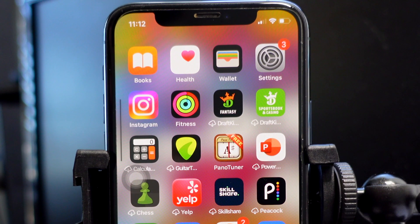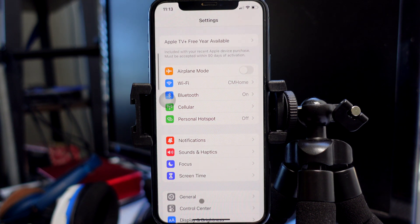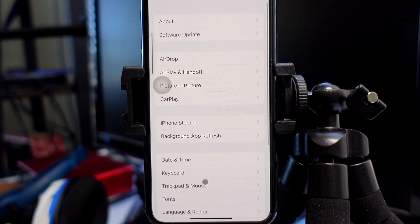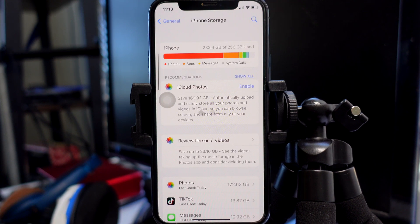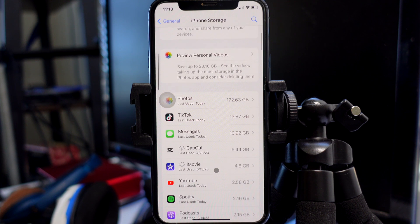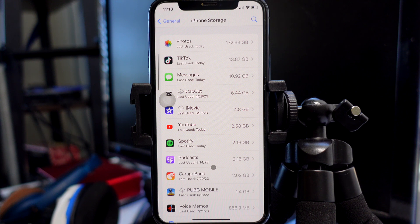First, go into Settings, and then once we're inside Settings, go ahead and tap on General. Then when we're in our General settings, select iPhone Storage and it's going to calculate our storage. Now if we scroll down to the bottom, we will see all of our apps ordered from the largest size to the smallest size.